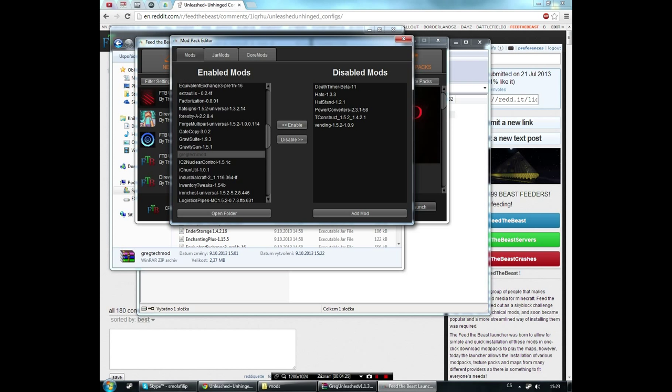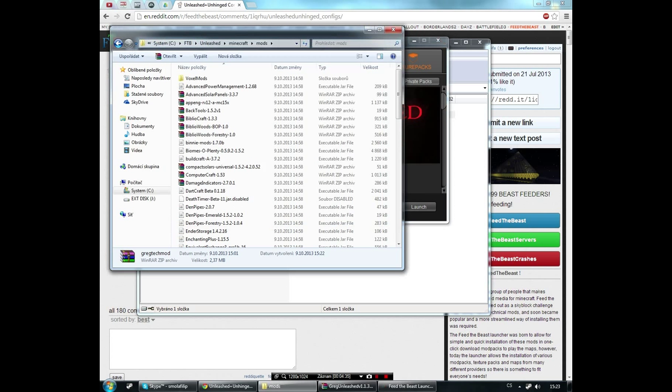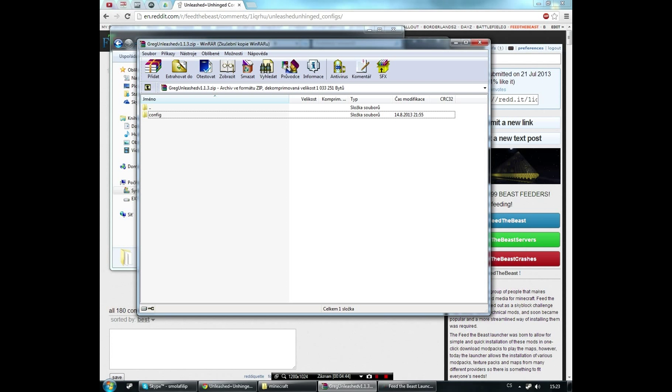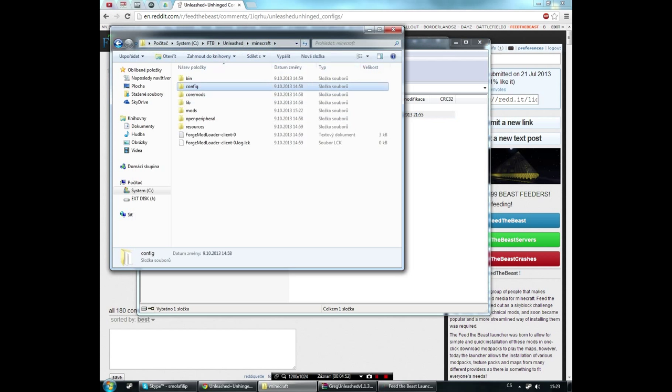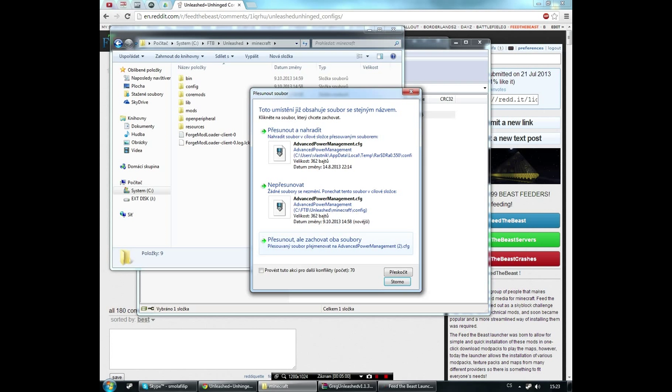You can see that it already recognized that there's GregTech inside. Now for the configuration files, you open the Unleashed minecraft directory, locate the config folder, and from the GregTech Unleashed 1.1.3 for me, copy the config folder and paste it into the FTB Unleashed minecraft directory and overwrite everything.